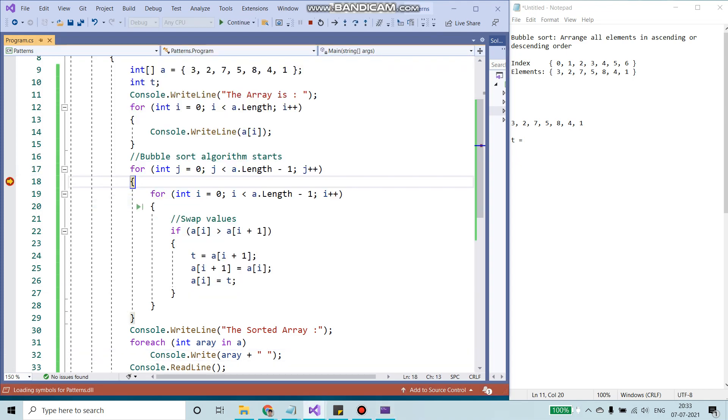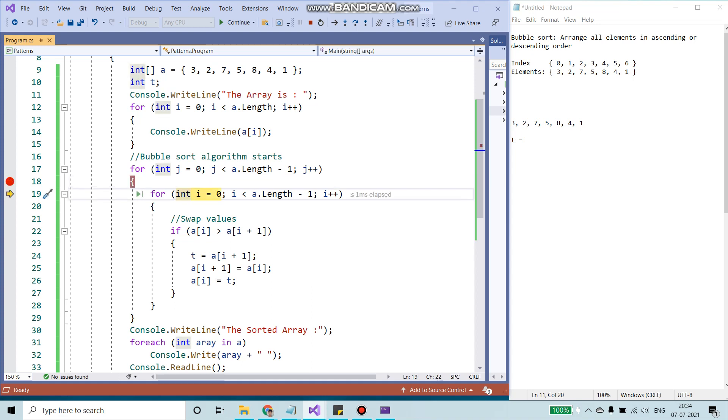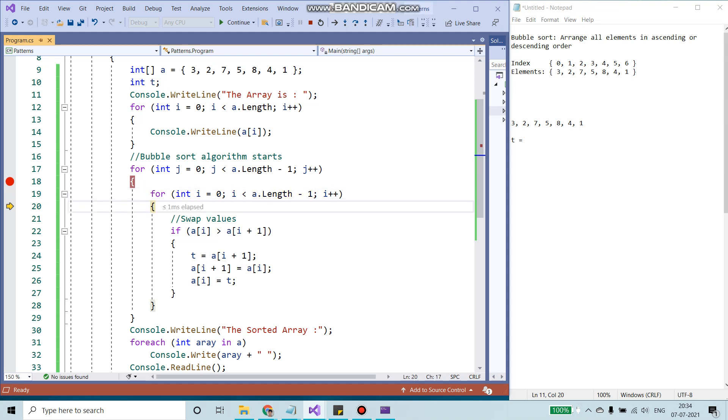So I'm in the first loop right now. I'm going to start with the zeroth index. Zeroth index is less than A of length, which is 7, 7 minus 1, 6. So 0 is less than 6, inside the loop. Same thing, 0 less than 6, less than 6 inside the loop.